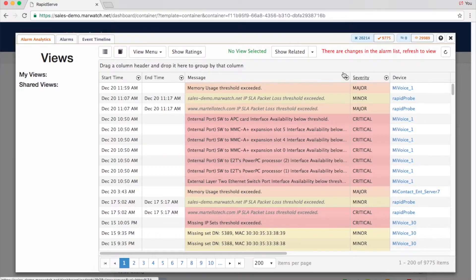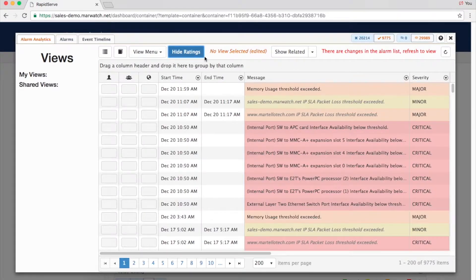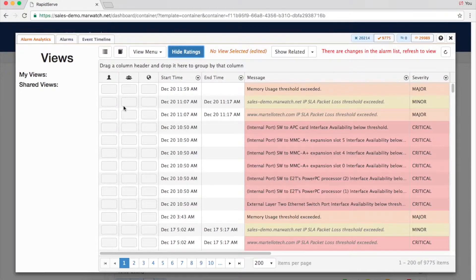There are three rating levels for each alarm: how you rate the alarm, how others across the system rate it, and how followers of the label rank it. Based on these results, you'll find the alarms most important to you are easy to see.